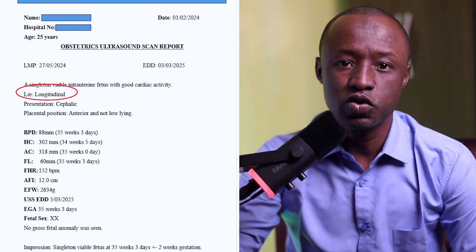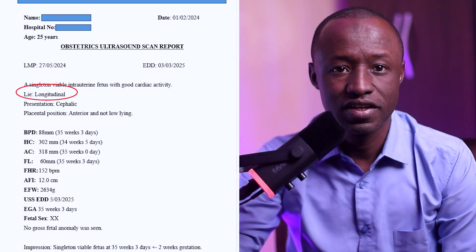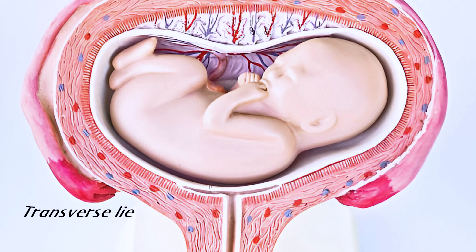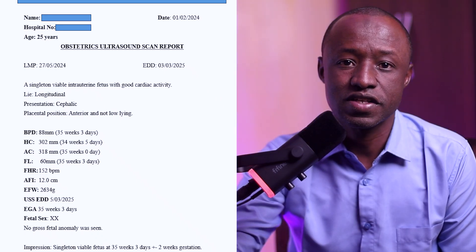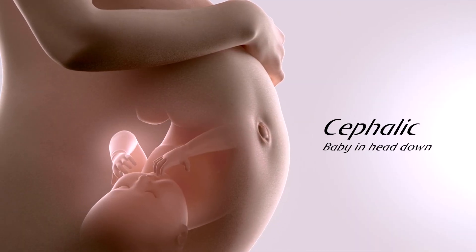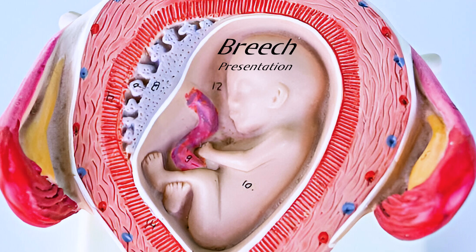The next thing is the lie of the fetus. In this ultrasound scan, you can see that the lie of the fetus is longitudinal, meaning the long axis of the baby is in line with the long axis of the maternal spine, which is normal. In some cases, the baby may lie transversely — perpendicular to the maternal spine — and that's called transverse lie. The next thing is the presentation. In this report, the presentation is cephalic, meaning the head of the baby is down, which is normal. In some cases, the buttocks come first and occupy the lower uterine segment — called breech presentation — which is not a normal presentation.